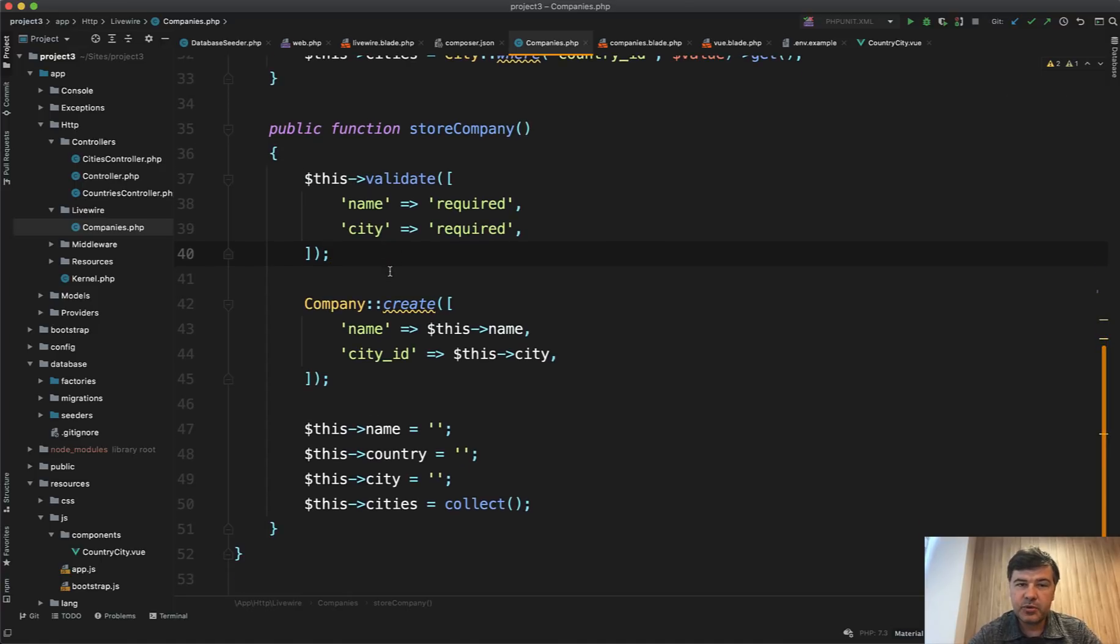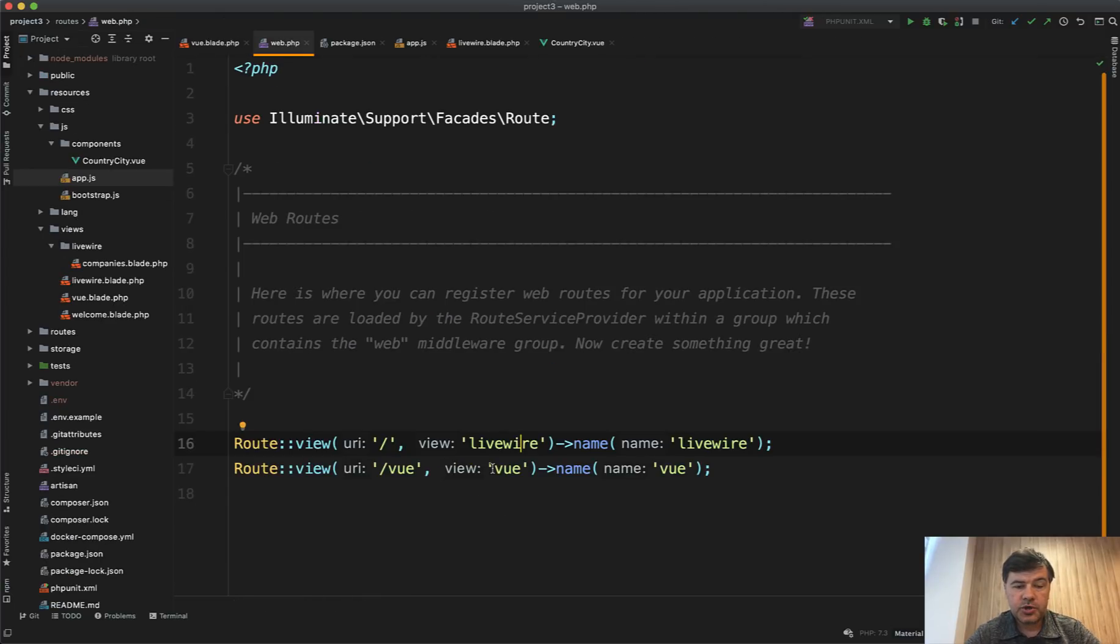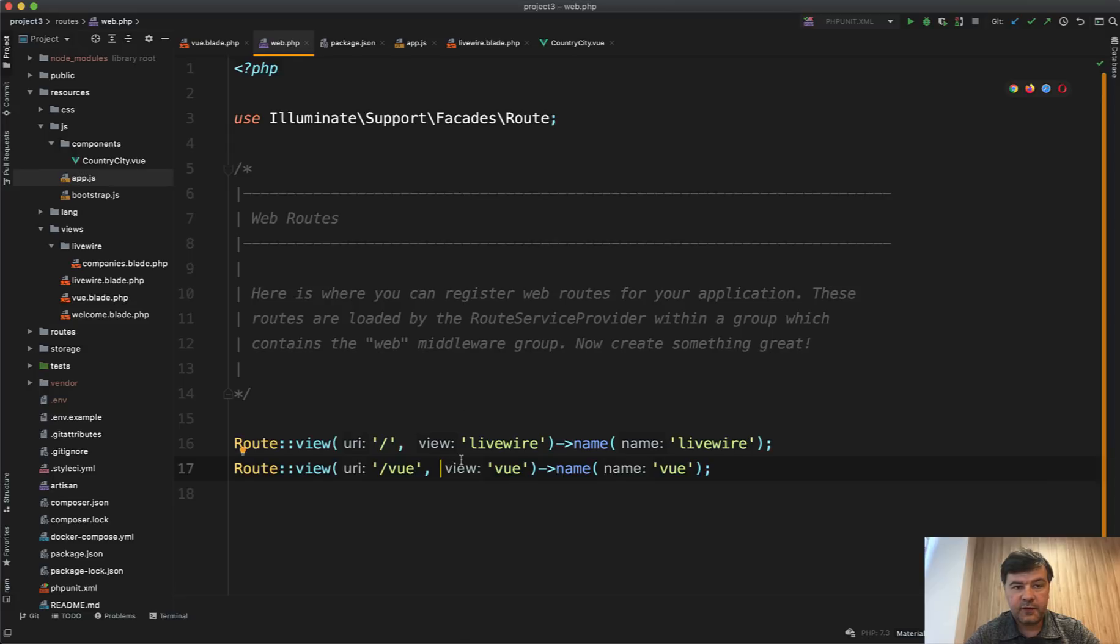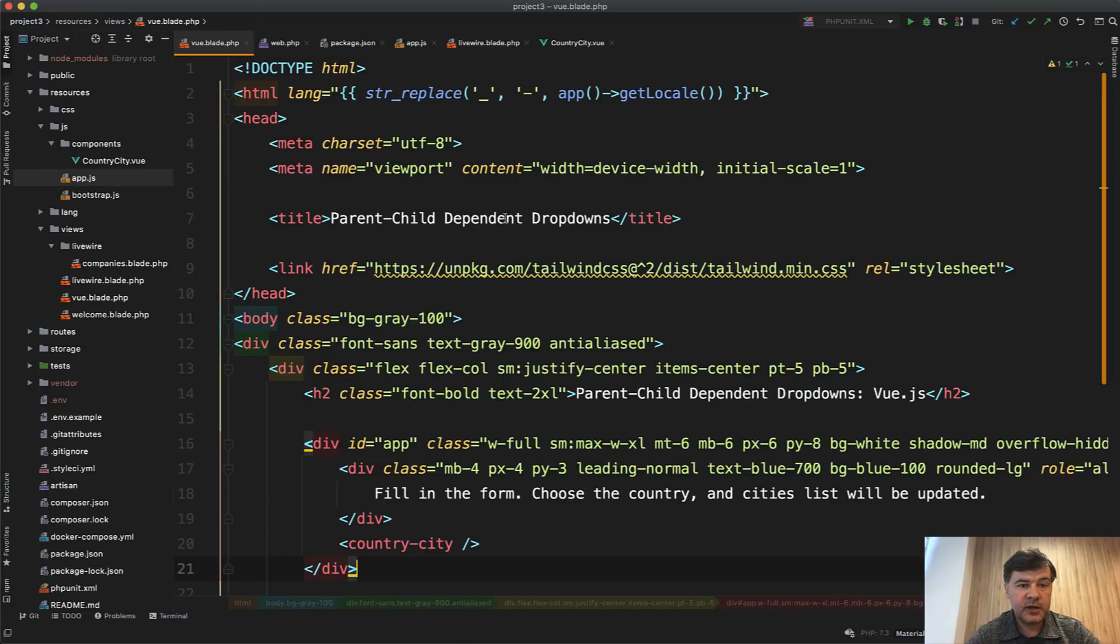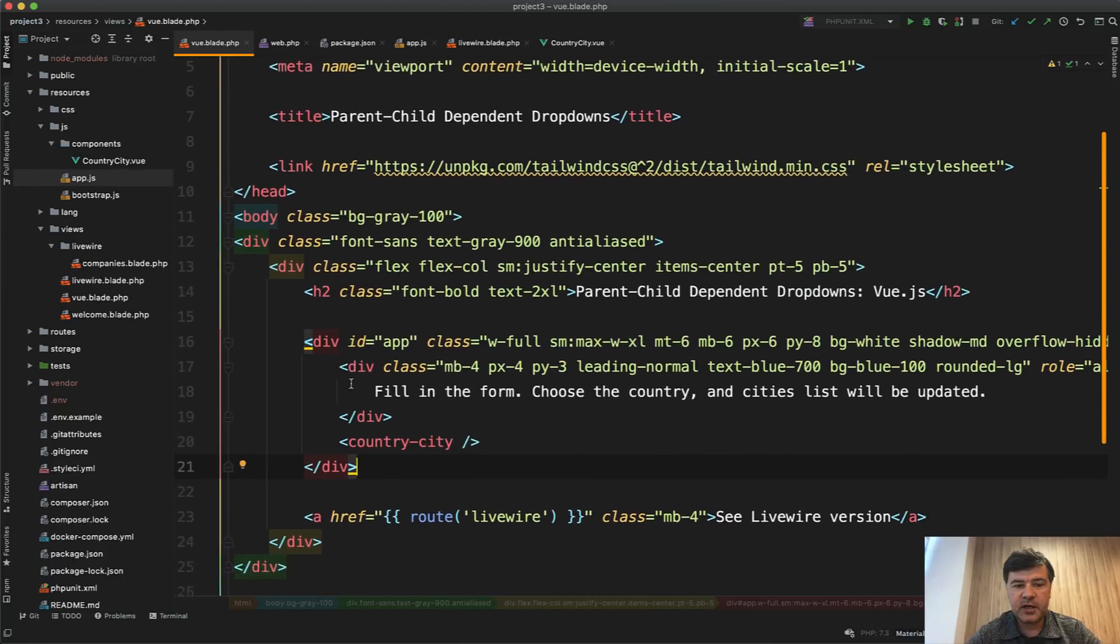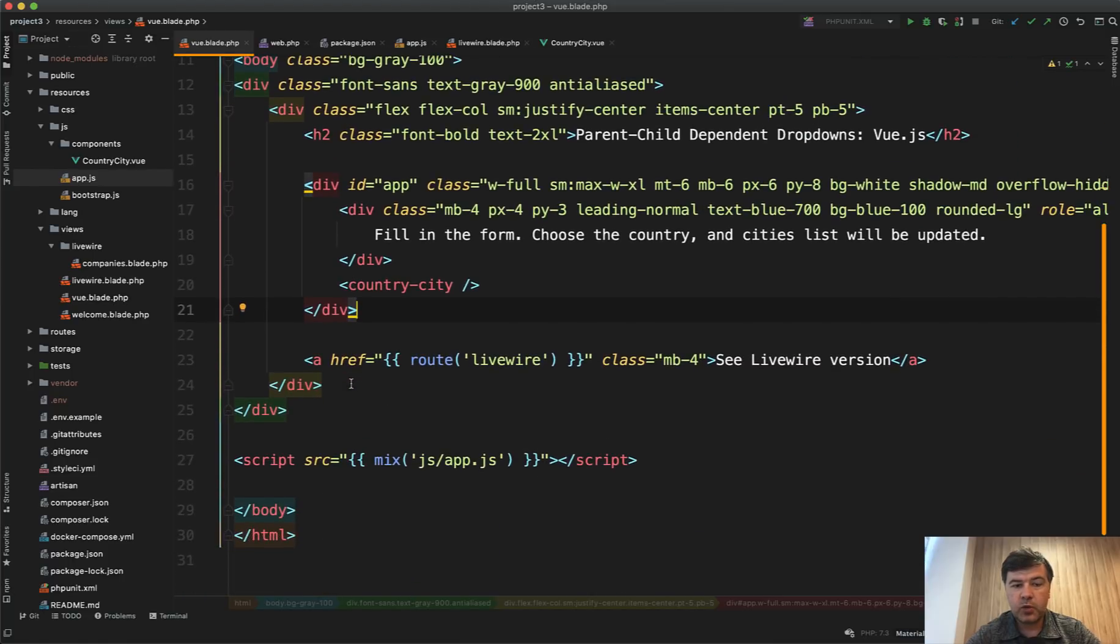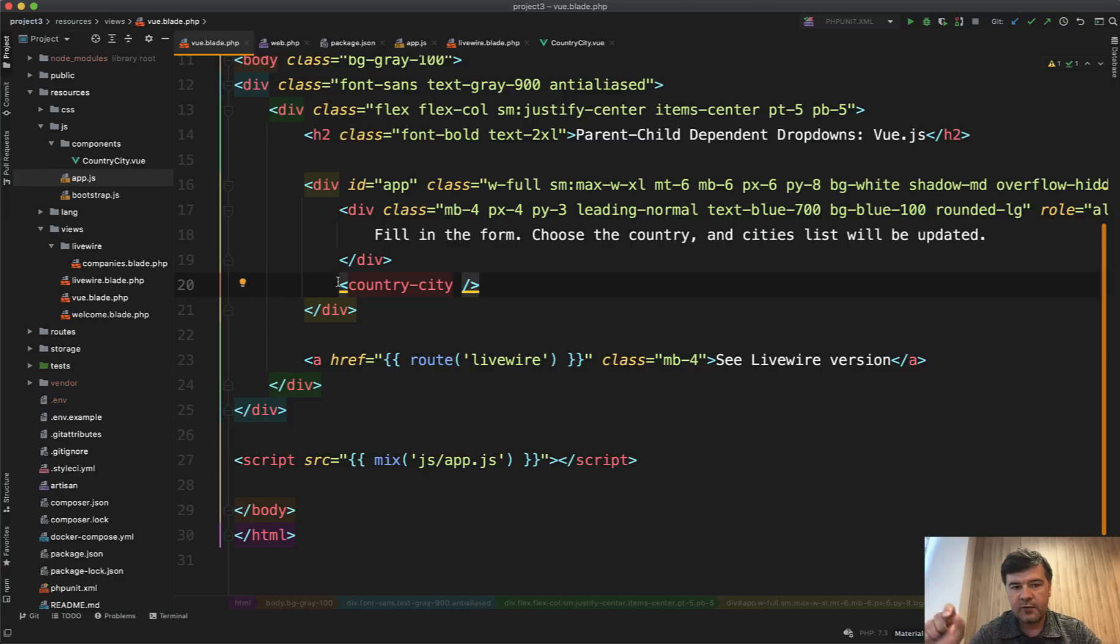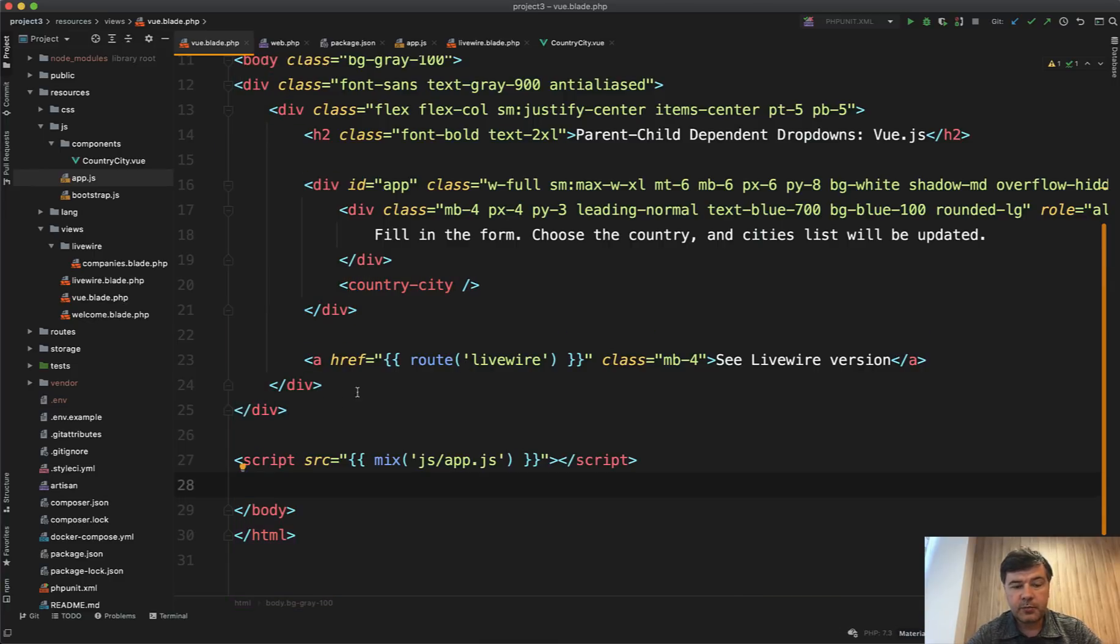And now let's look at the Vue version. The Vue version starts with the same thing - route view to the blade file. And if we open vue.blade, it's a typical HTML for full page. And inside of that HTML, we have a component. So this is the same logic. In Livewire you have @livewire, in Vue.js you load the component which I called CountryCity. And then at the bottom, there's another difference. You need to load the script of app.js.